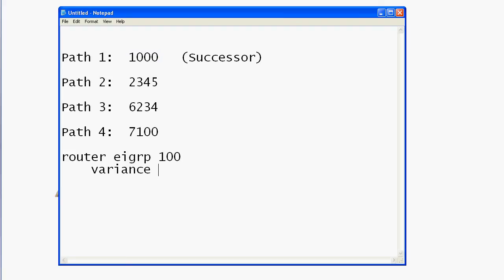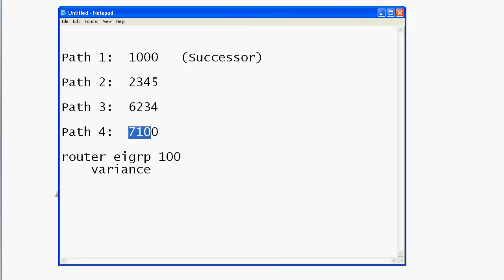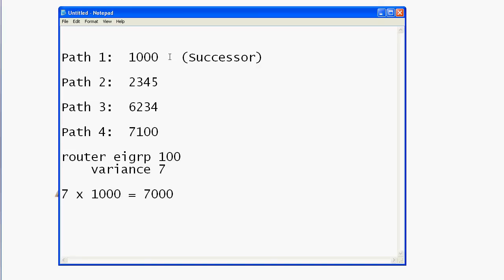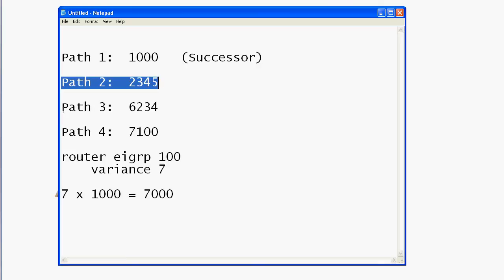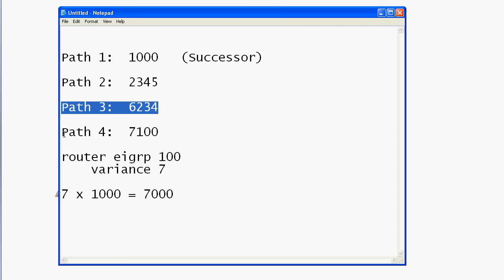Let's put it into action. We need to find a number to multiply by 1,000 (the successor metric) that results in a number higher than paths two and three but still lower than path four. Looking at the table, that's going to be seven. Seven times 1,000 equals 7,000. So all feasible successors for this destination with a metric less than 7,000 will be entered into the routing table — meaning paths two and three are brought in, but path four is not.